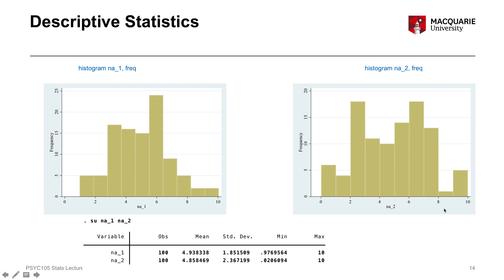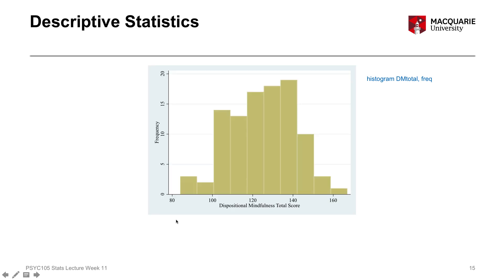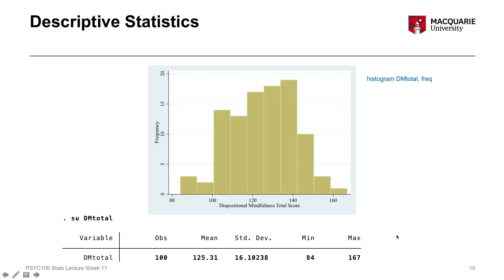A descriptive statistics table for our two numeric variables — negative affect 1 and negative affect 2 — shows very similar mean scores, with standard deviations as measures of variability, both ranging from just above 0 to 10. For our dispositional mindfulness variable — DM total — we also have a numeric variable with a normal-ish distribution, peaking just above 120. The mean score is approximately 125, with a standard deviation of 16, and scores ranging from 84 to 167.